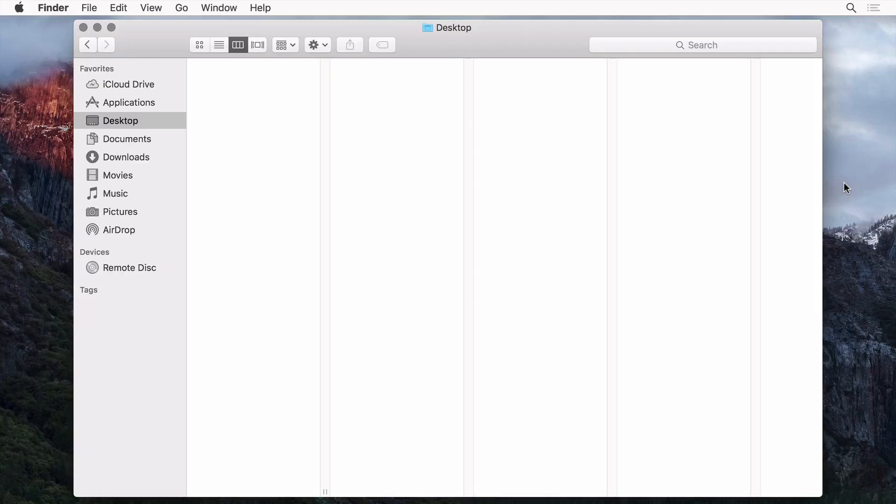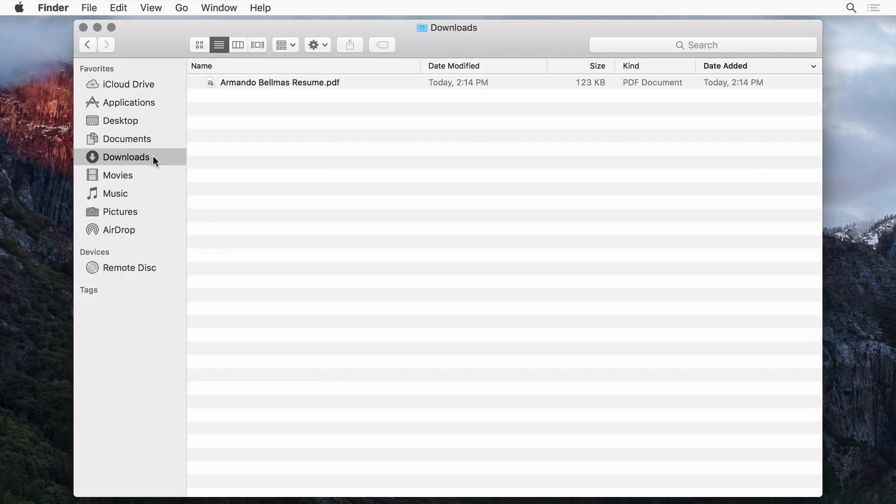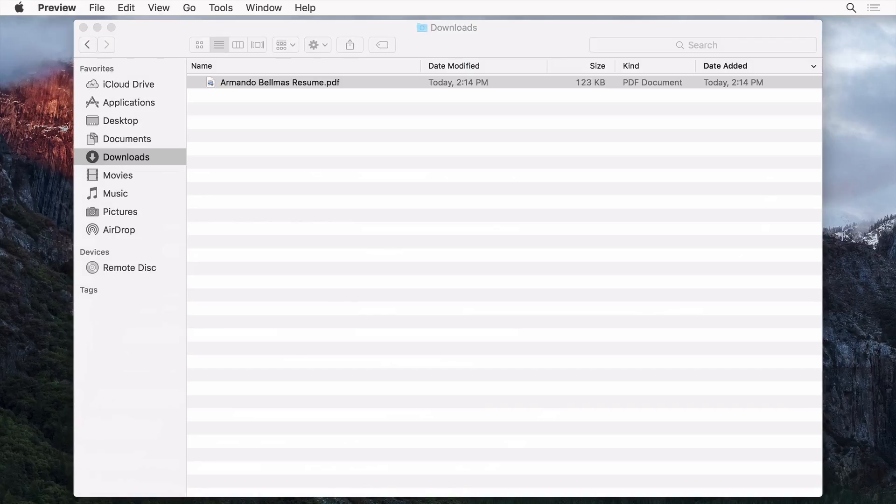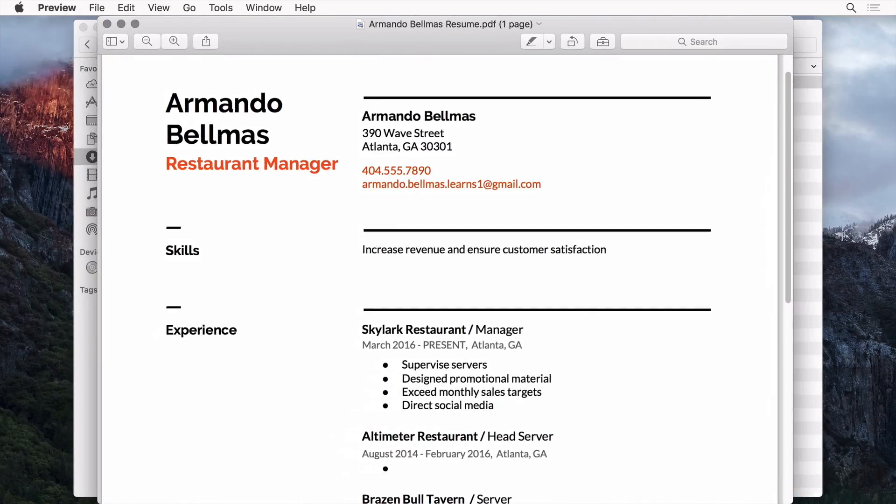To find the document, open your files. Then, open your resume to make sure the download was successful.